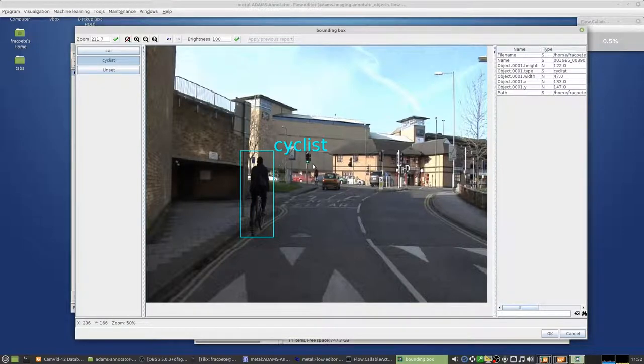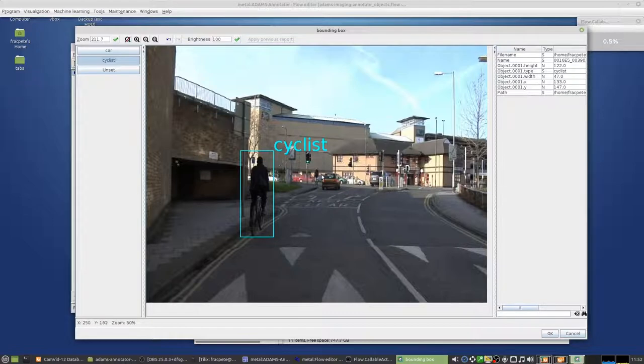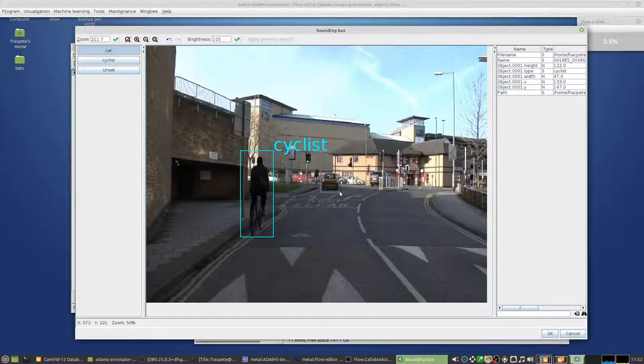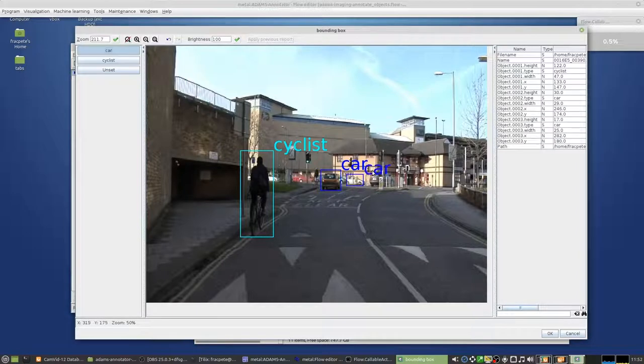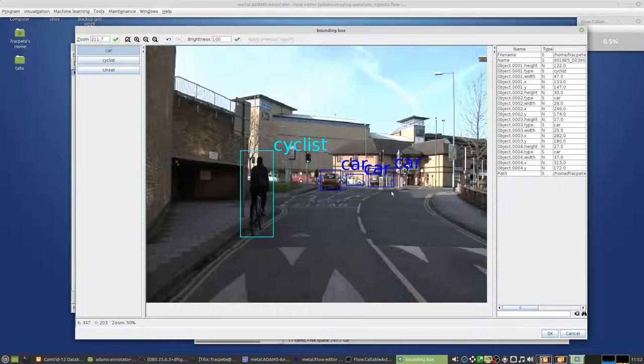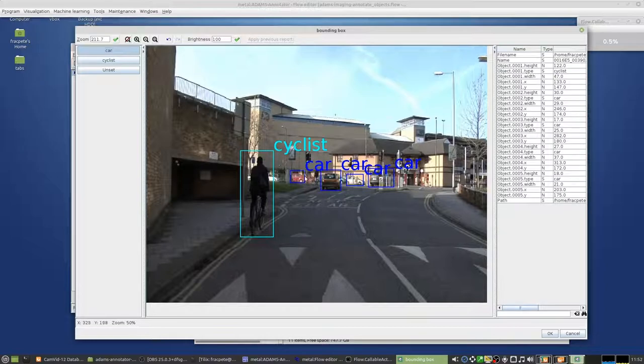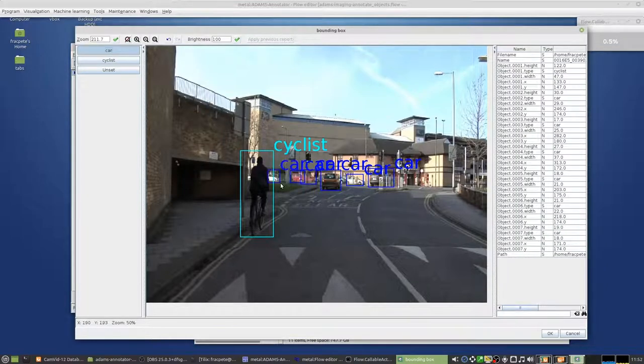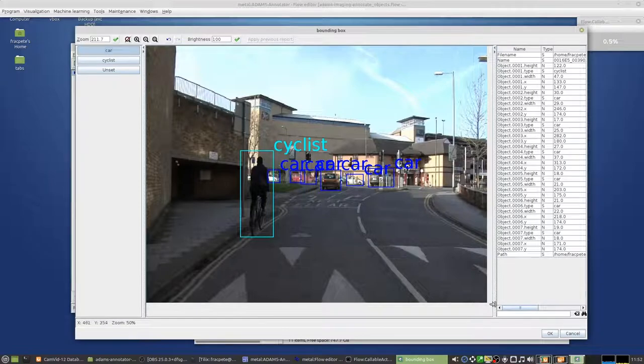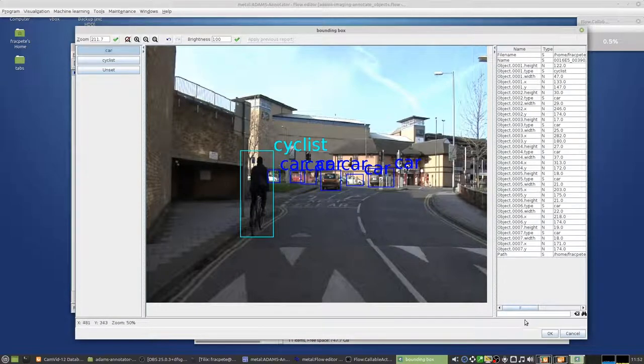And over here we have a car which we can then do the same way, and we'll just annotate other cars here in the background as well. Don't worry about the quality of the annotations. This is really just an example on how to do that. Once you're happy with the annotations you can hit okay.